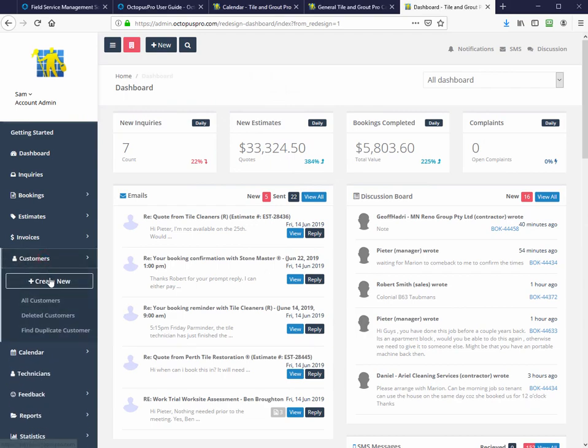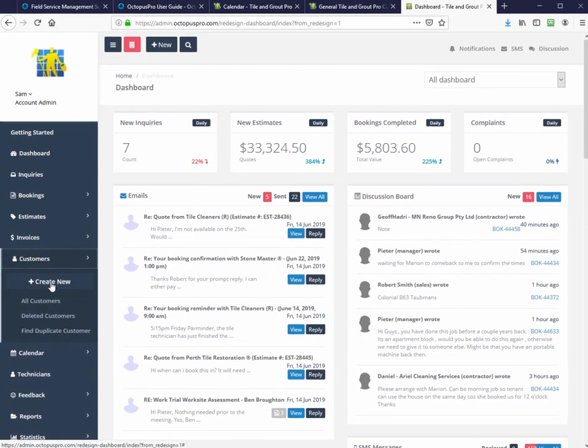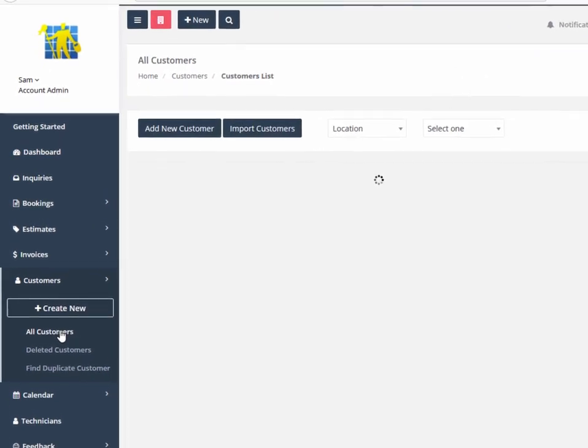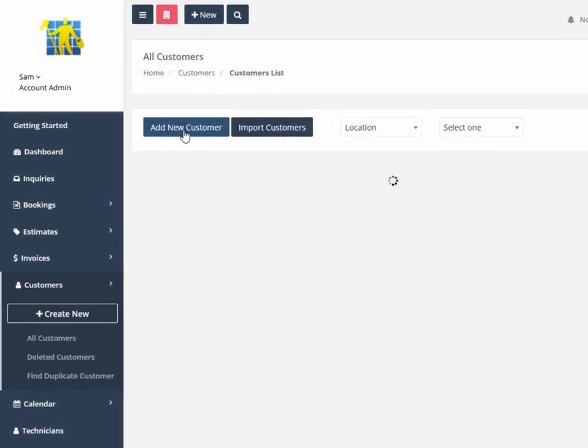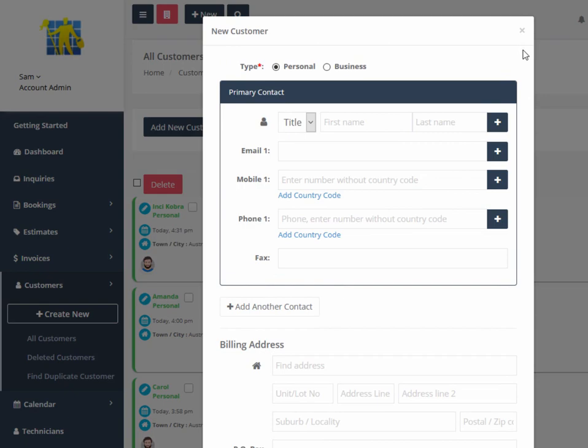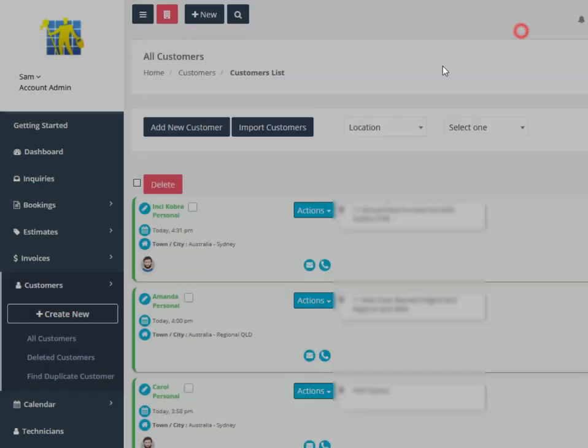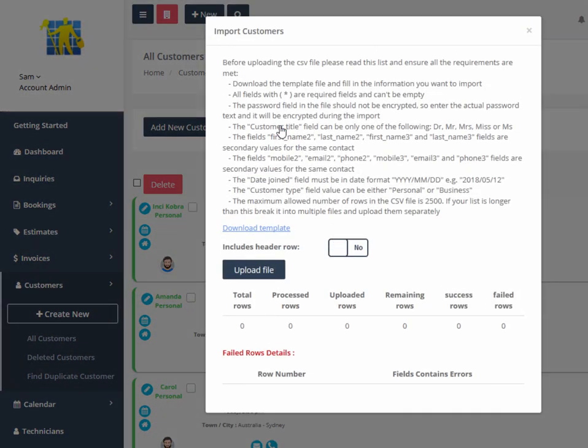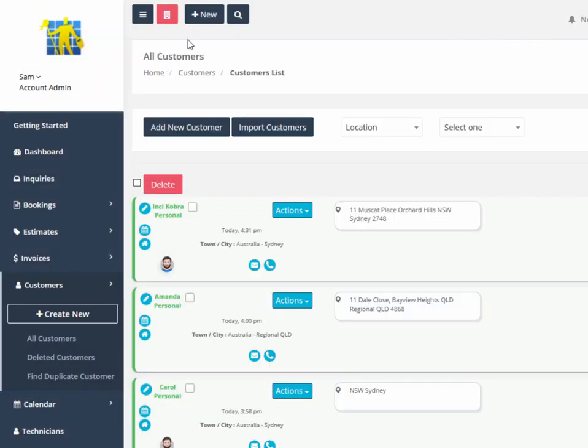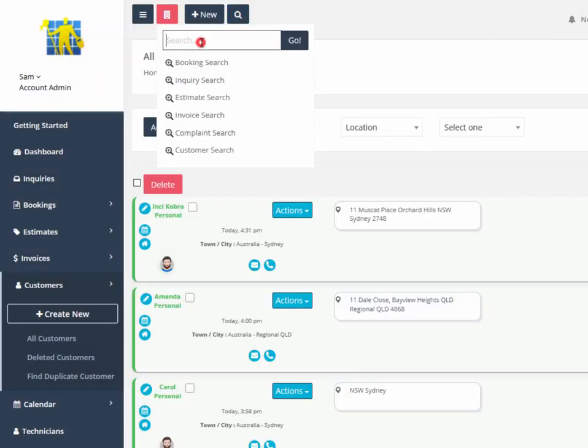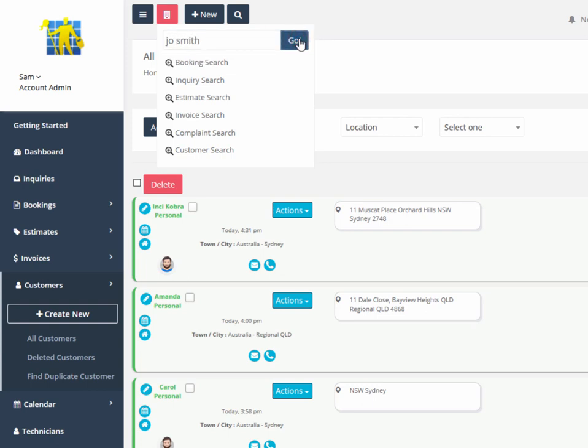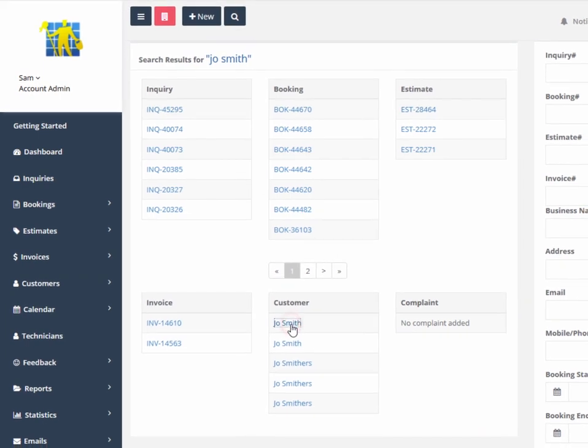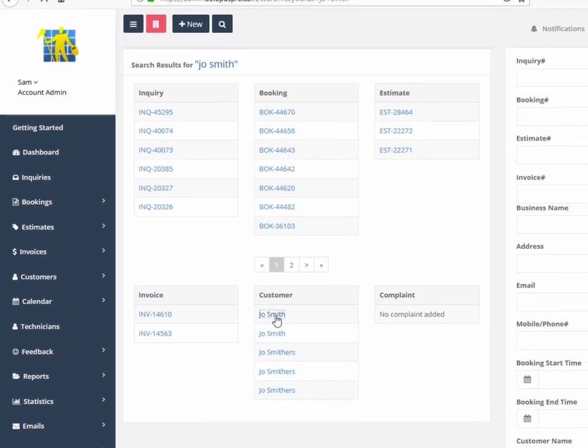Here we have customers. If you need to have a look at all your customers, you can either create a new customer using the create new, or you can import customers using the file import function. We're going to have a look at our previous customer, Joe Smith. The search function searches across all fields. Here's our customer, Joe Smith, down here.